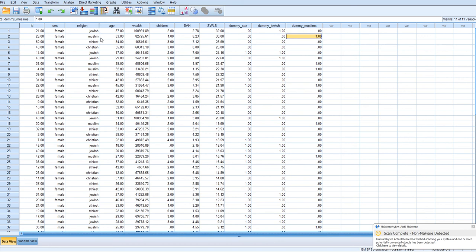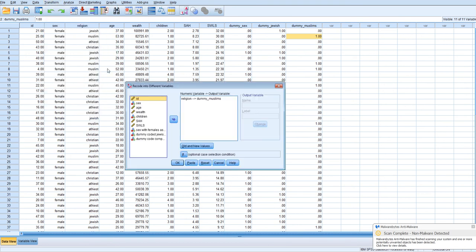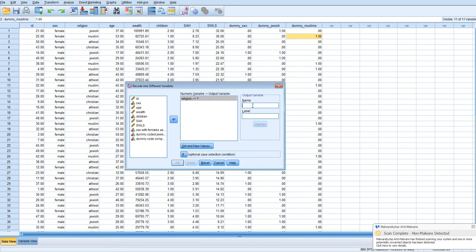And we're going to click on, again, transform, recode into different variables. I'll just reset this. We'll put religion. We're going to call this Dummy Atheist.